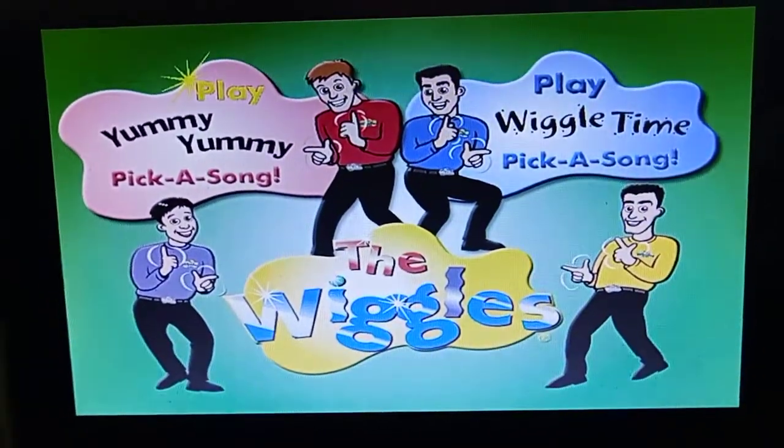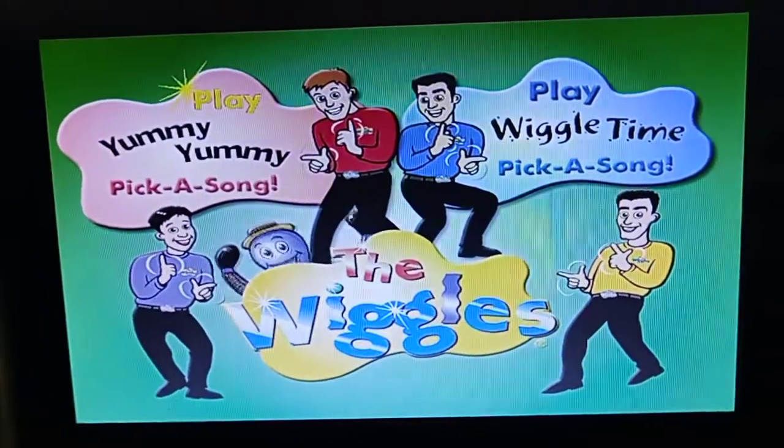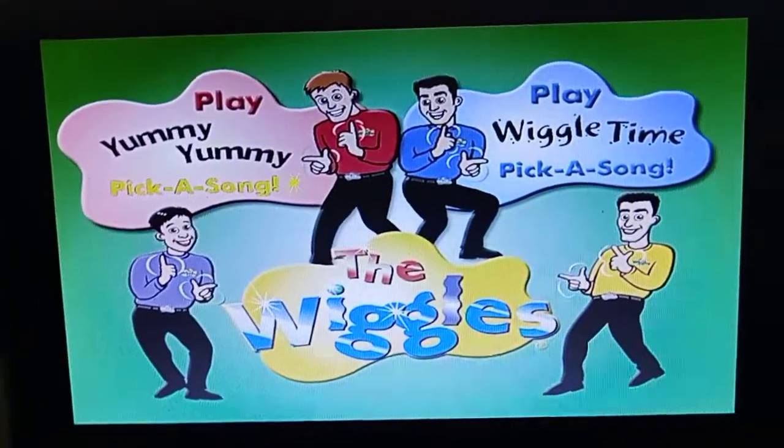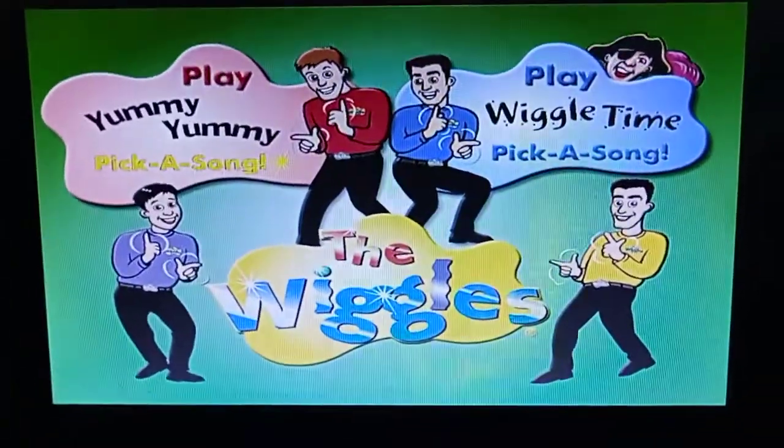Song background music is Henry's Dance Instrumental. Now to pick a song. This is Yummy Yummy. Pick a song.